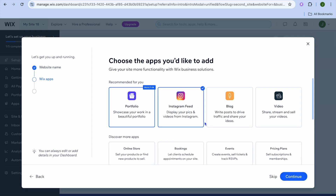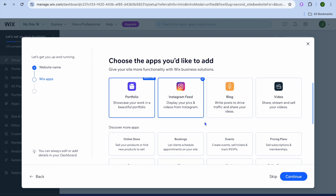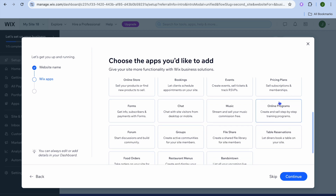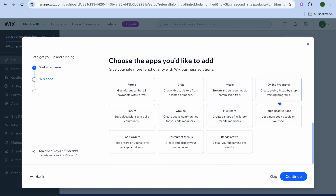Then you'll see some plugins or apps that you can add to your website. For example, the portfolio plugin has automatically been added, and you can also add your Instagram feed. If you do blogging you could select blog, or if you want to upload and sell videos you could do that. You can scroll down to see the other apps available, and once you're finished tap on continue.